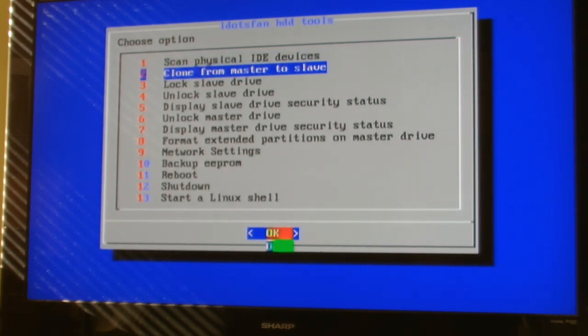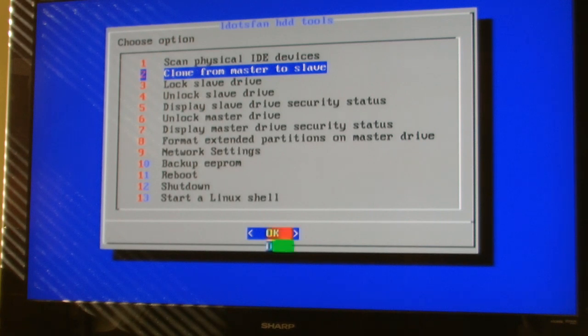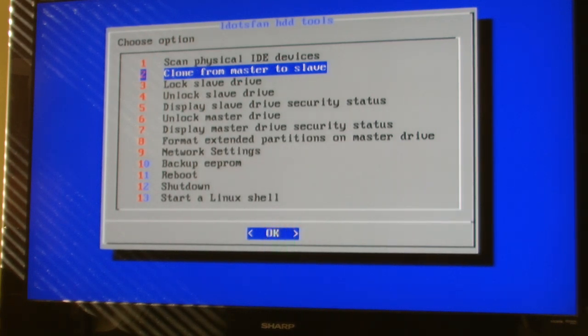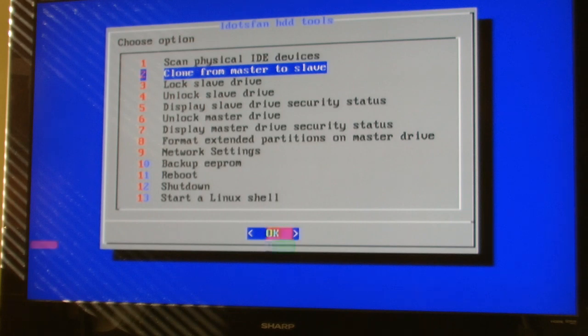So next, you run a clone to master to slave. That's another thing you're going to want to have done, is have your new hard drive selected as slave. So select clone from master to slave.